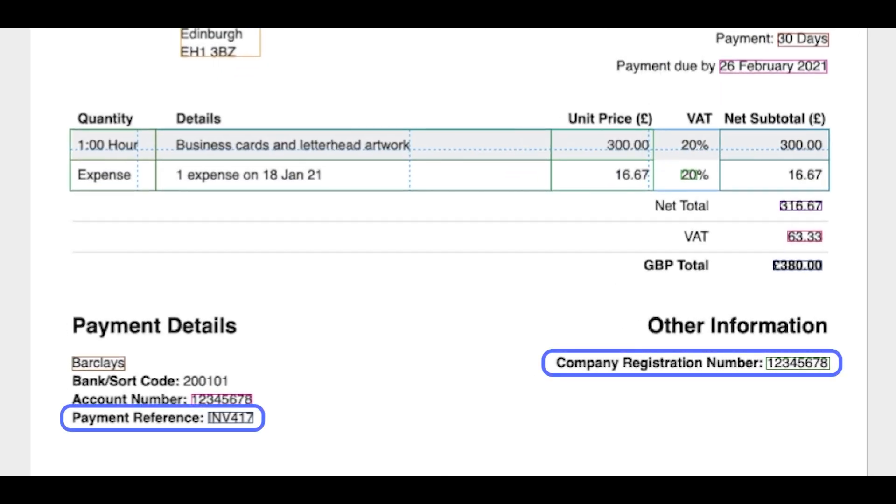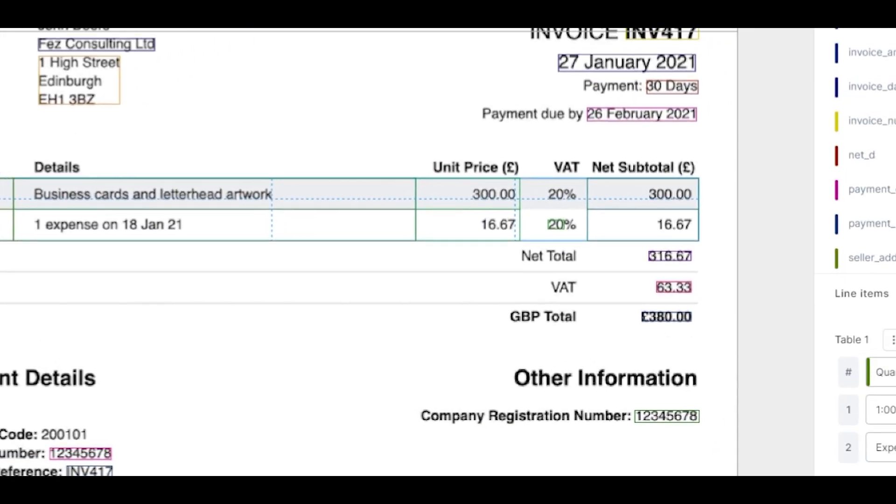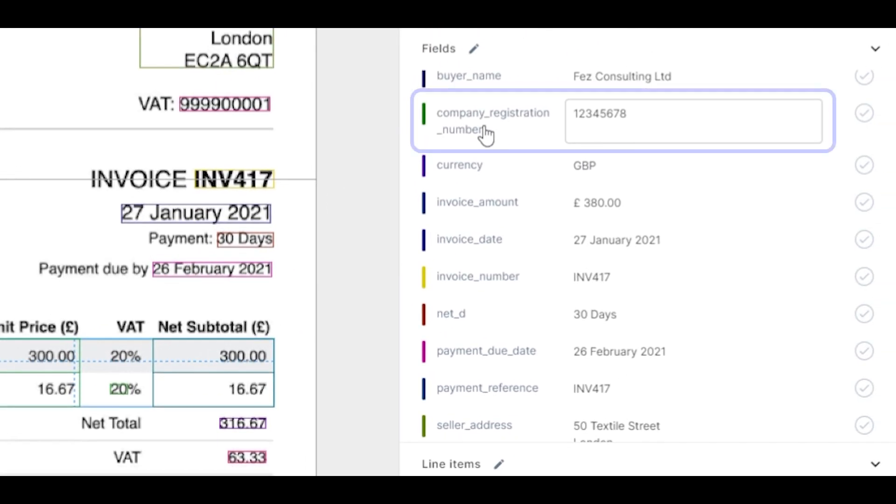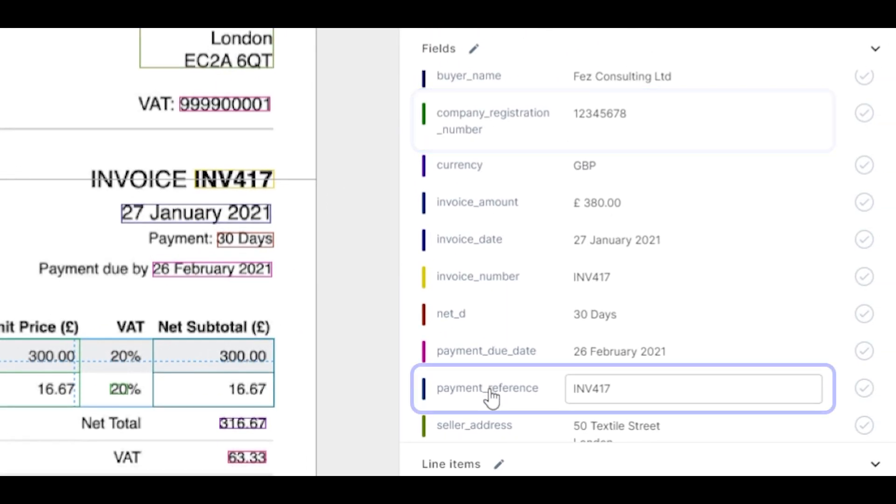We have successfully extracted the company registration number and payment reference. It's that easy to add new fields to any pre-trained model.